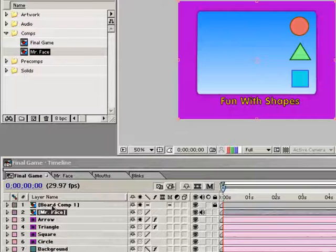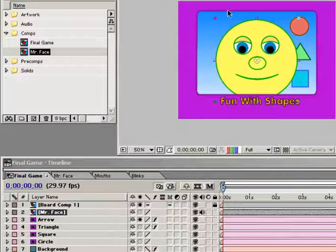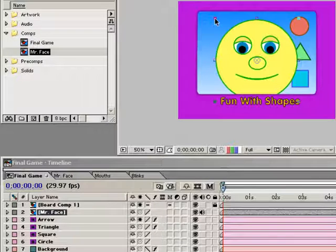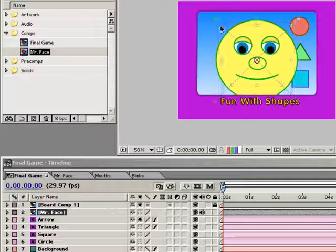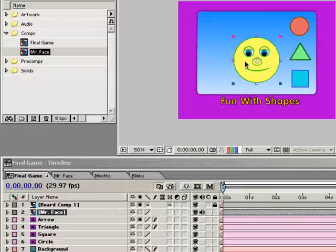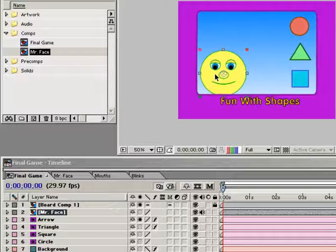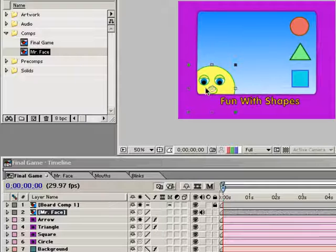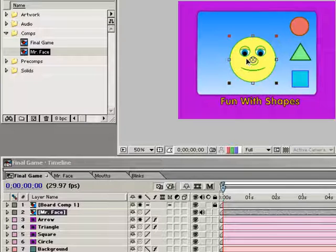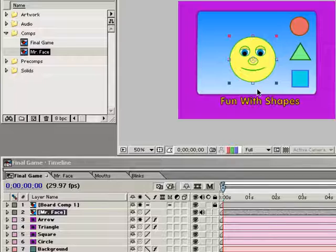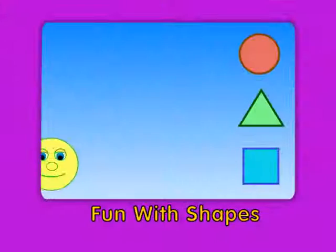Finally, if I nest Mr. Face here in my final composition as I've done, I can animate his position, scale, and rotation, and I only have to animate one layer instead of all of the elements that make up Mr. Face. It's just a much simpler way of working. So here's what the final looks like.